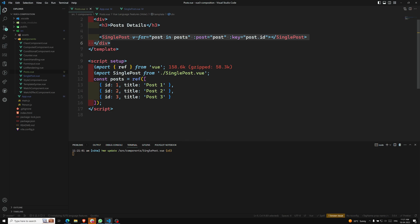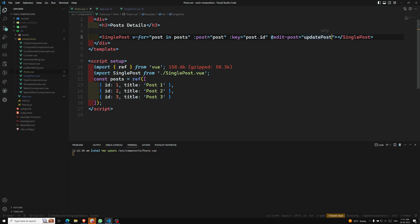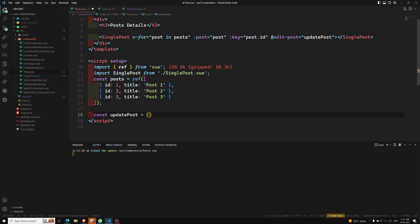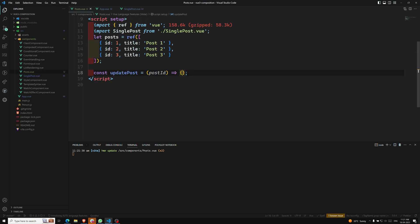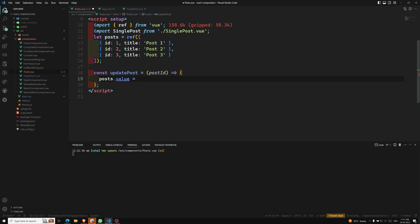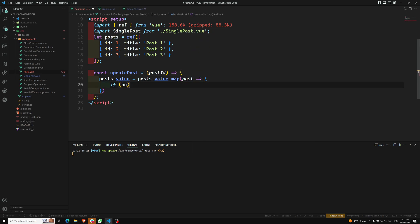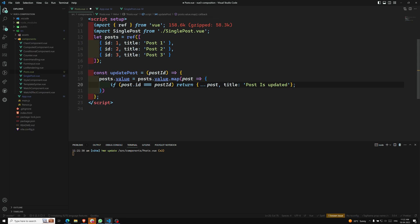In the parent component (Post.vue), we listen for this event using `@edit-post` and call the `updatePost` method — that's the kebab-case I mentioned. The `updatePost` function receives the `postId`. Using `posts.value = posts.value.map(...)`, if the post's ID matches the given postId, we return the post with the title changed to 'Post is Updated'; otherwise we return the post unchanged.